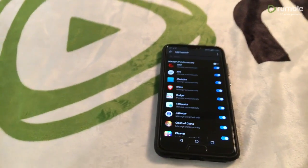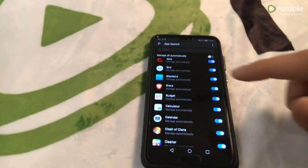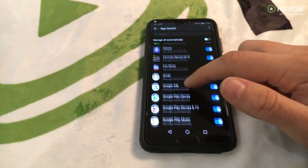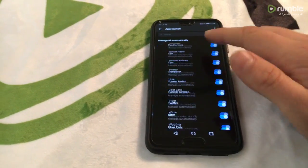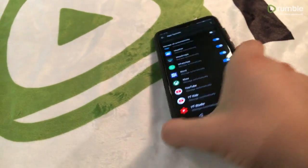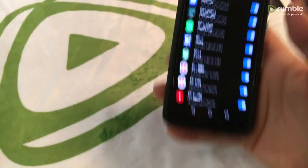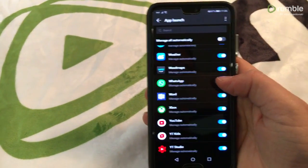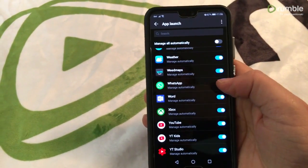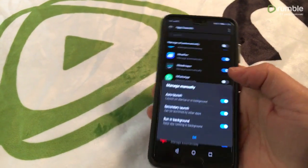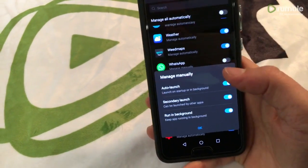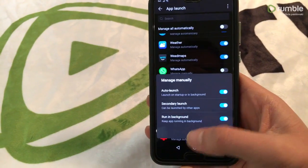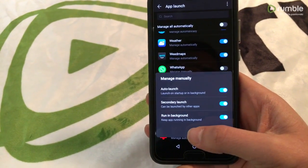For example, WhatsApp is a very popular messaging app and Huawei actually uses the battery saving function on a messenger app which we definitely don't want. So we're going to uncheck it here. It's going to ask if you want to manage it manually. The answer is yes.